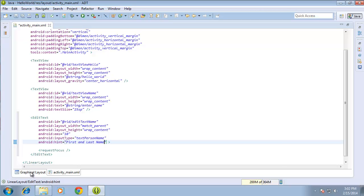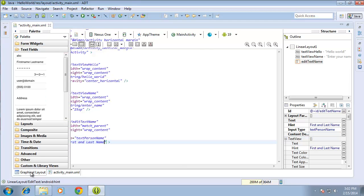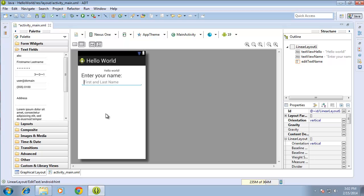Let's go back over to the graphical layout and take a look at what happened. You'll see when I click off of it, I have in a lighter gray color a little hint that says first and last name. Now when the user clicks inside of that text box, the first and last name will disappear once they begin typing — so it's just a hint for them, not the actual text that will be in the text box.